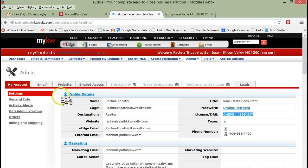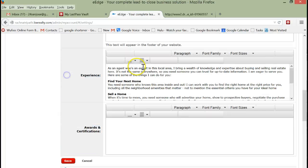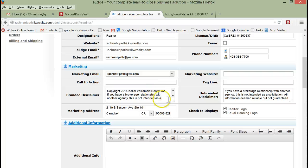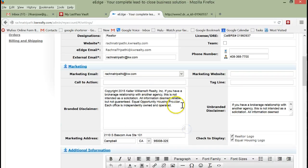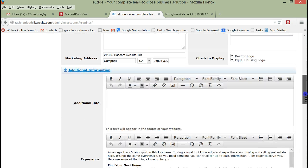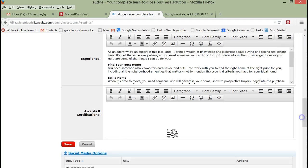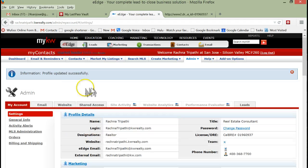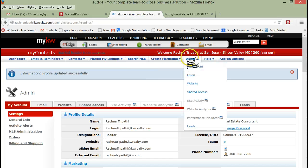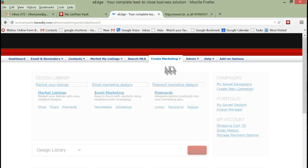What we want to do is just go to Edit and go to the Branded Disclaimer. At the end of it we're going to just put in the handbill permit number. Now this will put it on everything but that's better than having to worry about it one at a time. Now that we've done that, we're going to go back to Create Marketing.